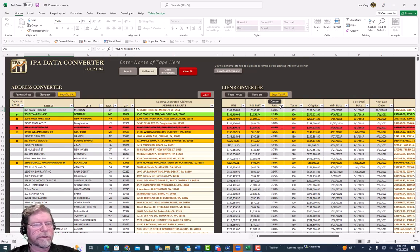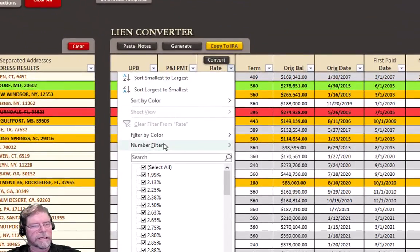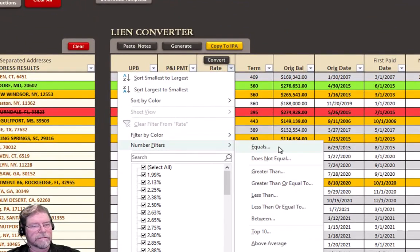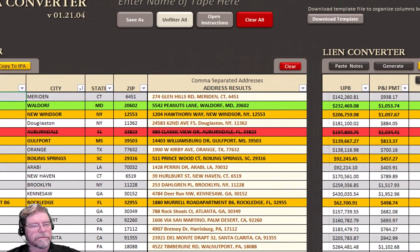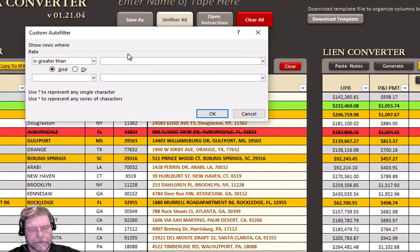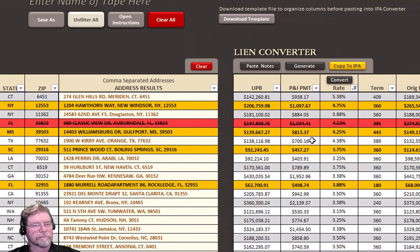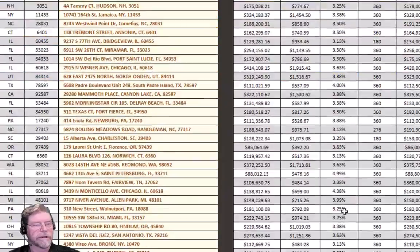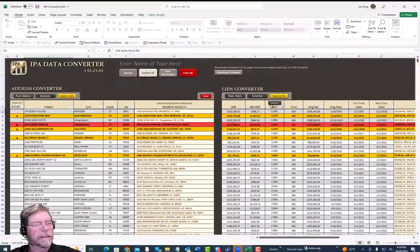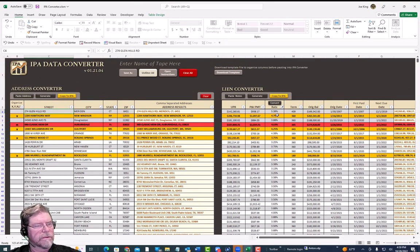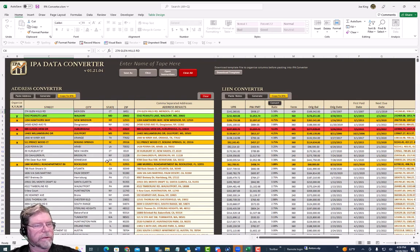If we want to filter this information, there's a filter button up here. You can filter by state, city, street, zip, name, UPB, rates, terms — whatever you want. For example, if we were interested in all rates greater than three percent, we can do that and it gives us the highest ones first. To unfilter, just click the Unfilter button and it goes back to where it was.